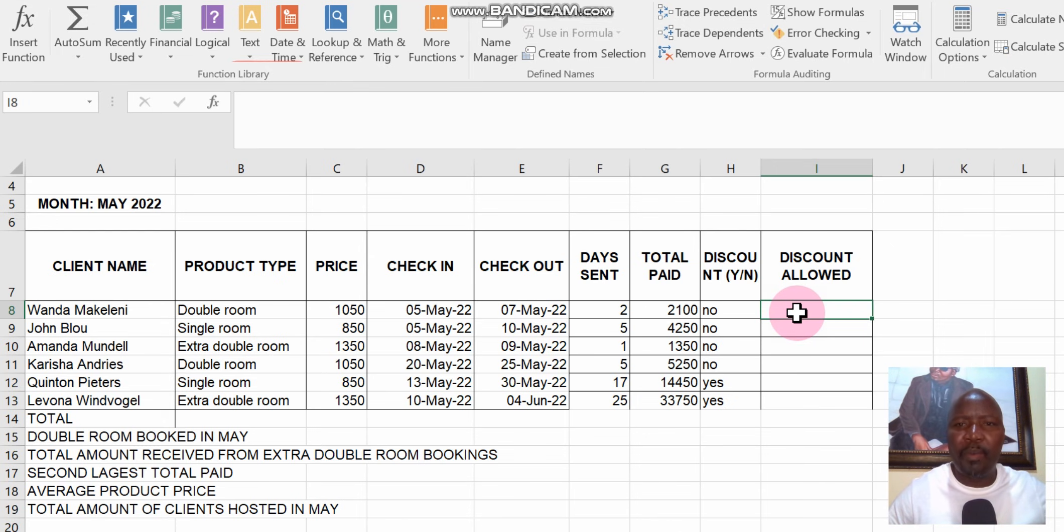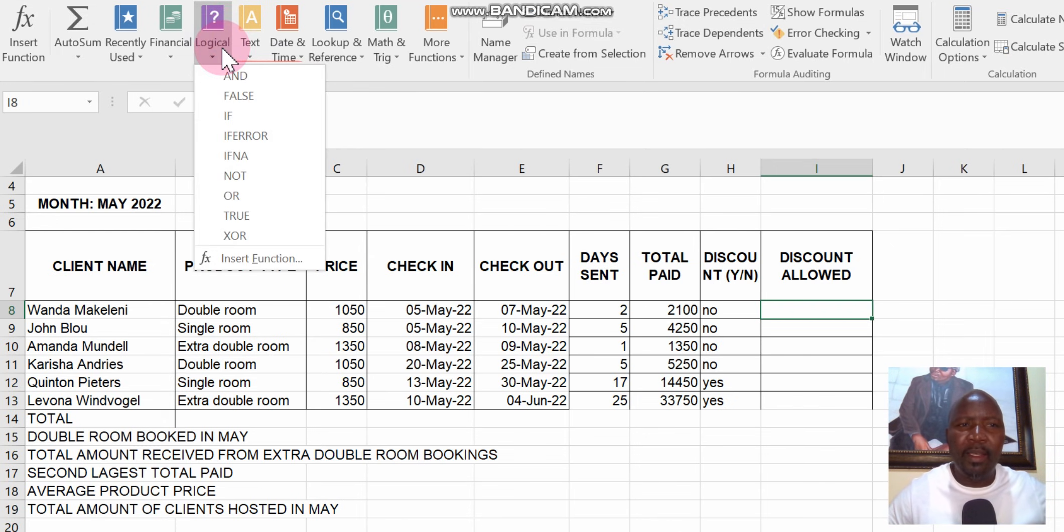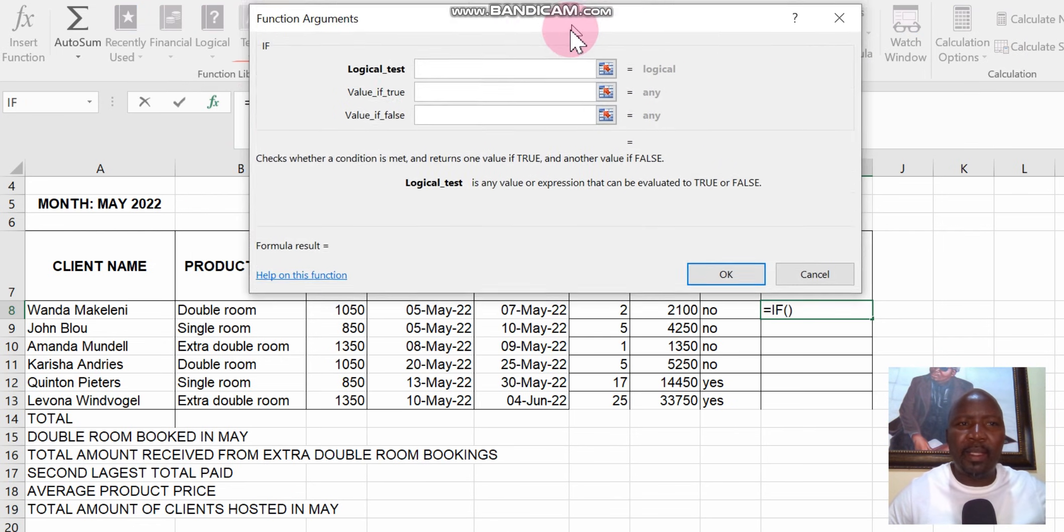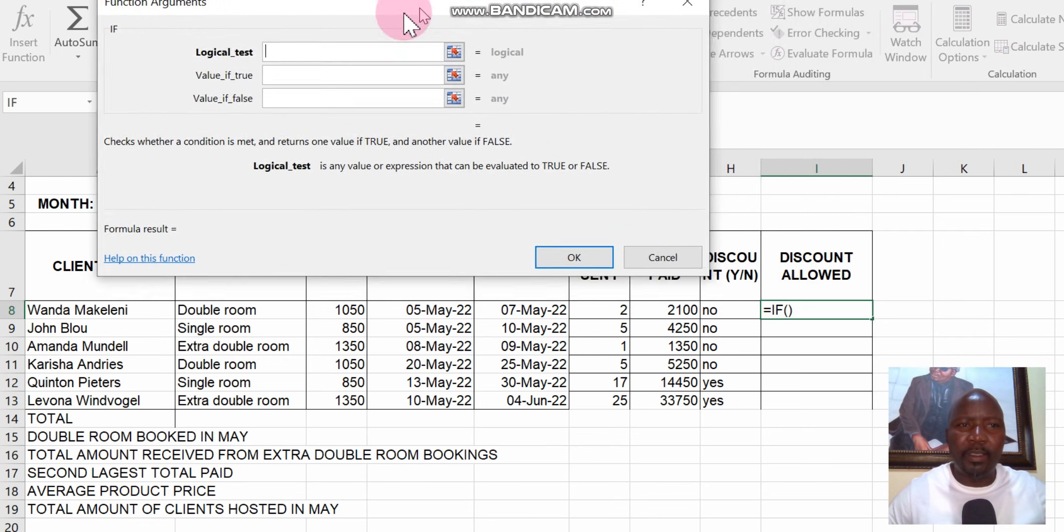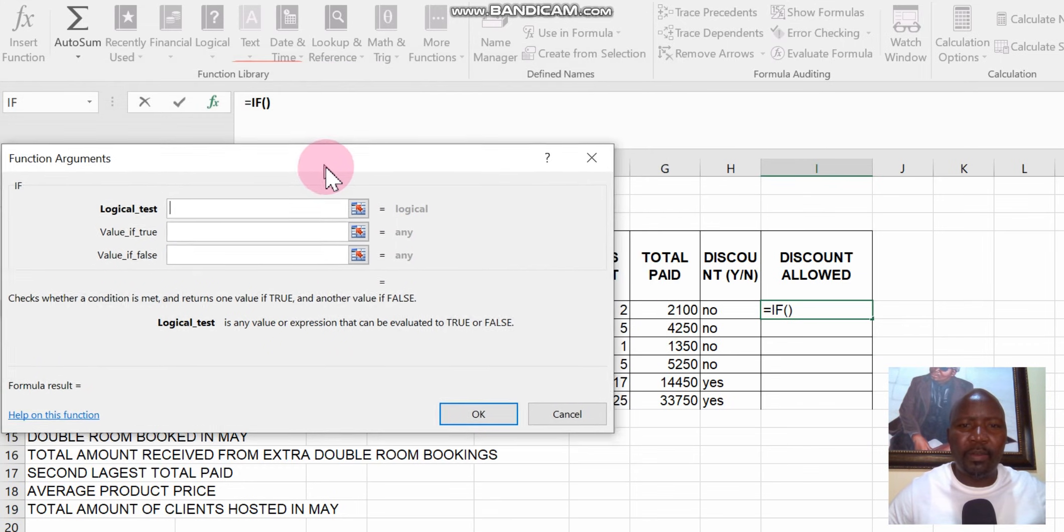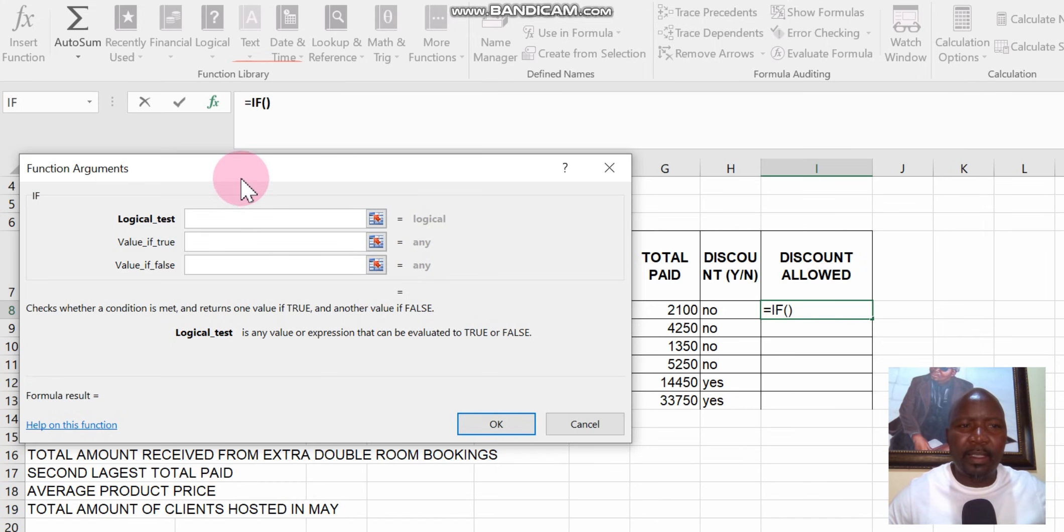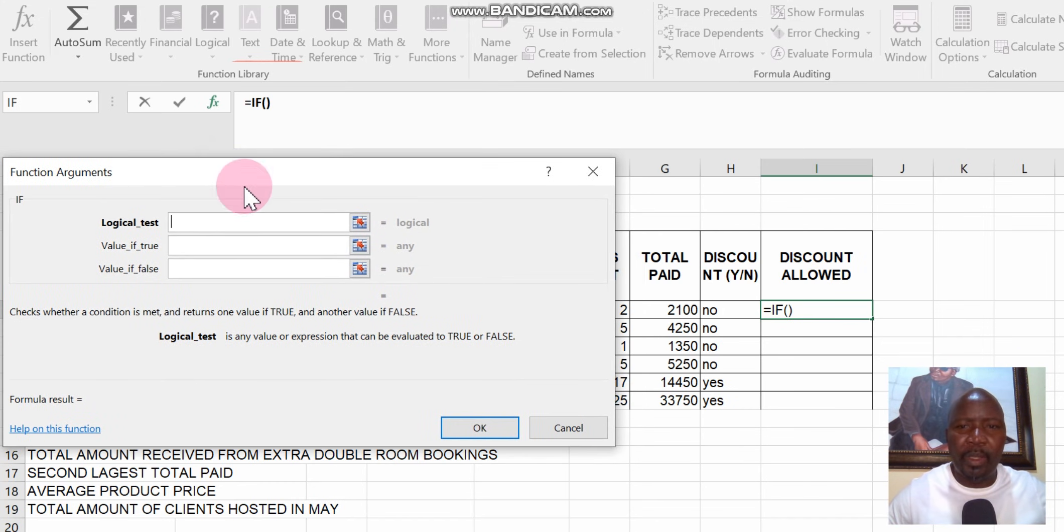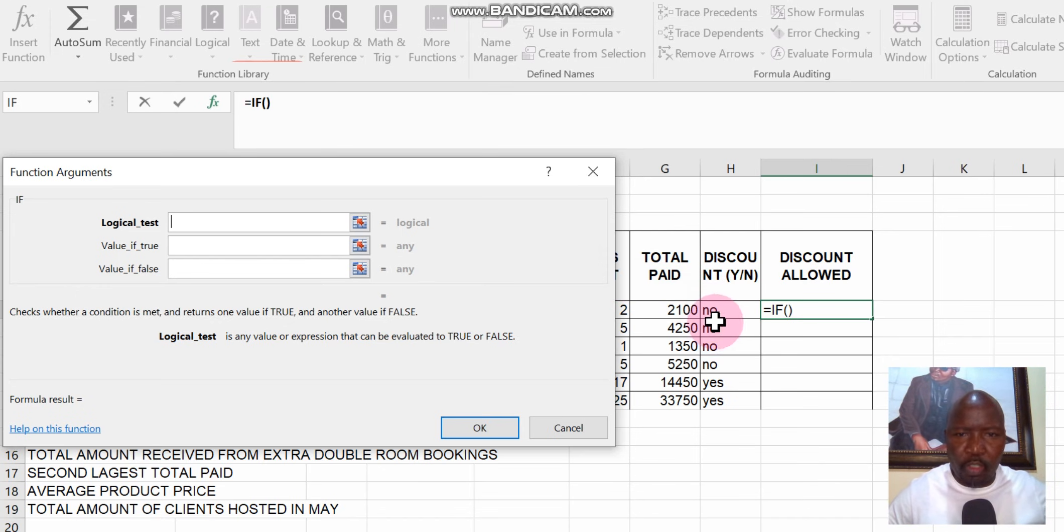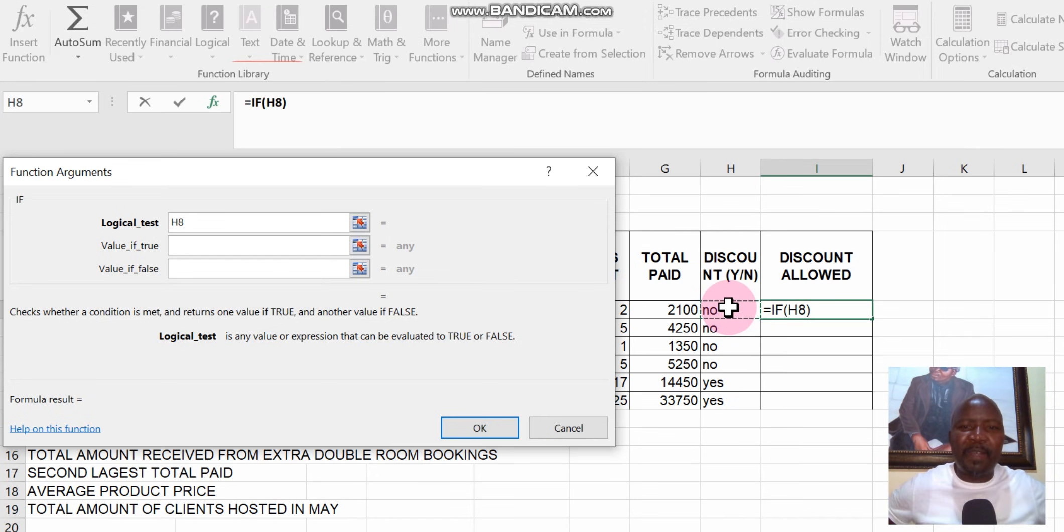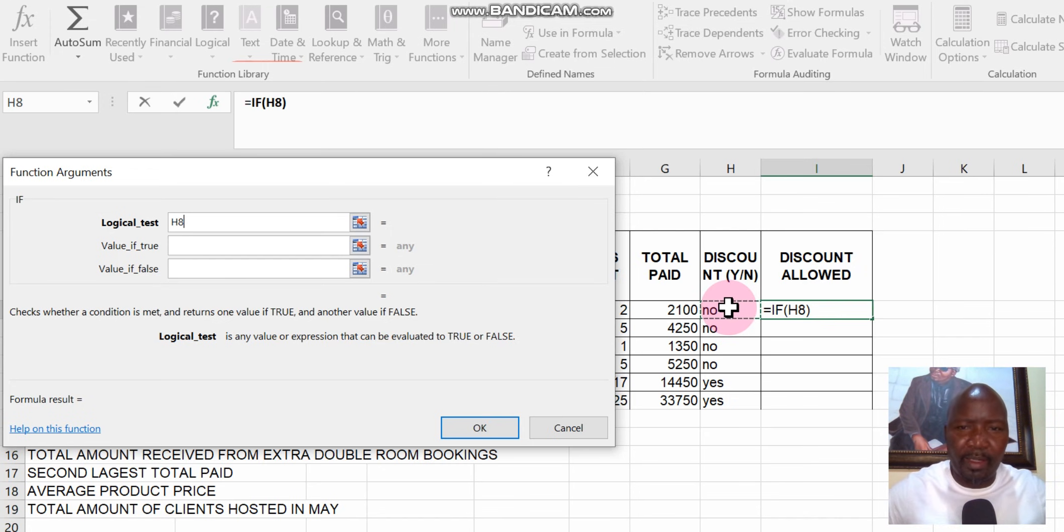If you find yes in this column, we calculate 5% of column G. So we go and select that column and then go to logical, another logical. We use the IF and we're going to get the argument. The argument is given to us there. On the argument we have to select the cells that are part of the argument. The first cell is H8.